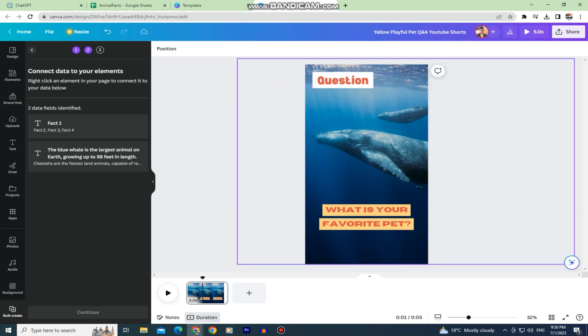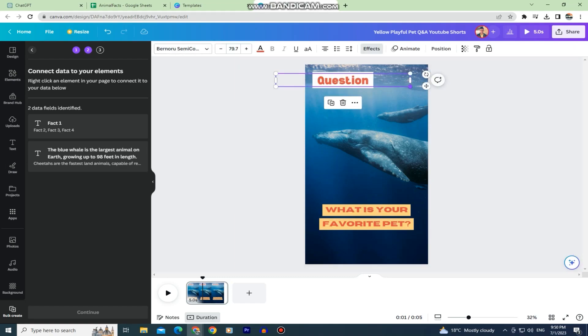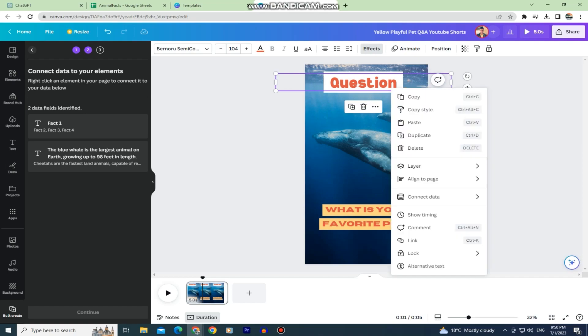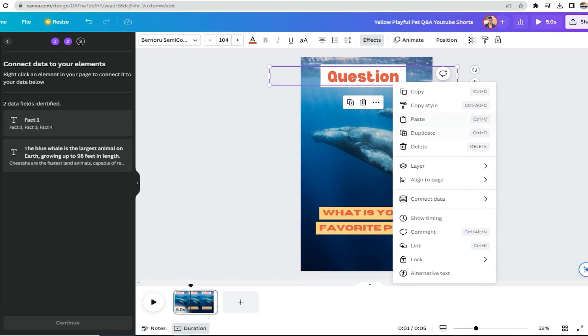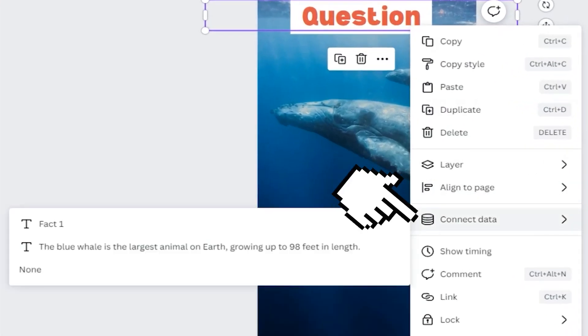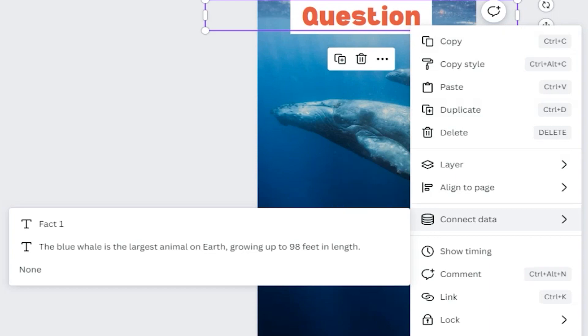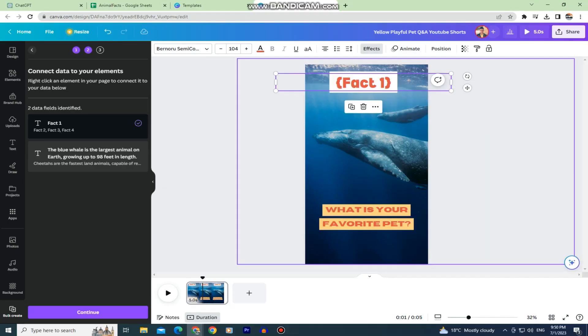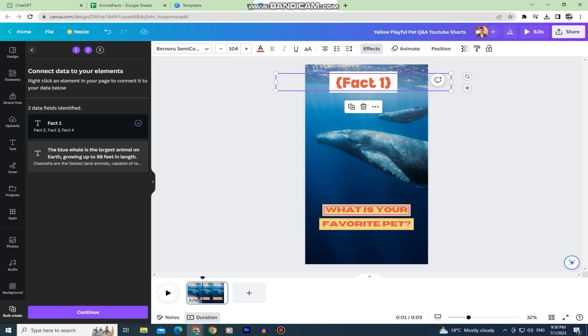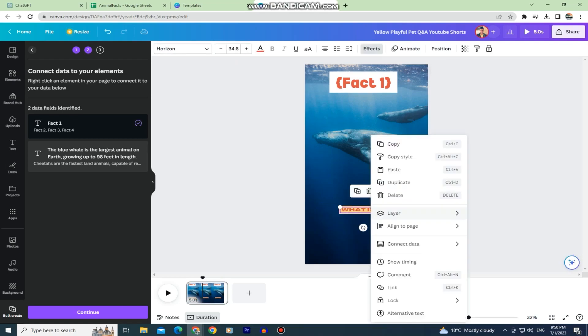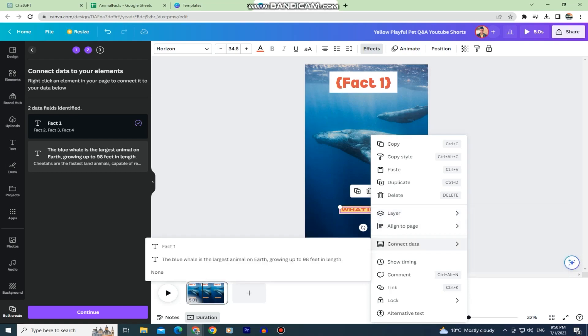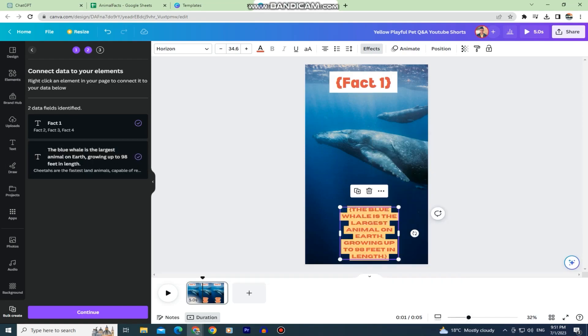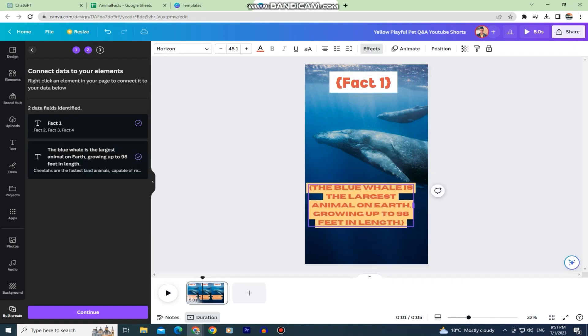Now we will make our first line of text bigger since that is where the fact number will be and when you make it bigger you want to right click on the text and then connect data. Then select this fact one option. We will do that for the second line of text as well only this time we want to make the text a little bit smaller since we will have a lot more text and we have to adjust it so it's readable. Right click on the text then connect data and select the fact which is the second option. We've successfully connected the lines of text with our Google Sheets document and I'll just resize this fact so the viewer is able to read it.